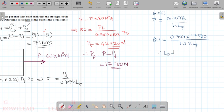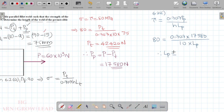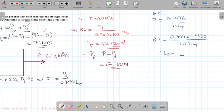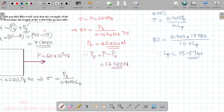Calculating: 0.707 times 17,580 divided by 10 times 80. The length of the parallel fillet is 15.536 mm.